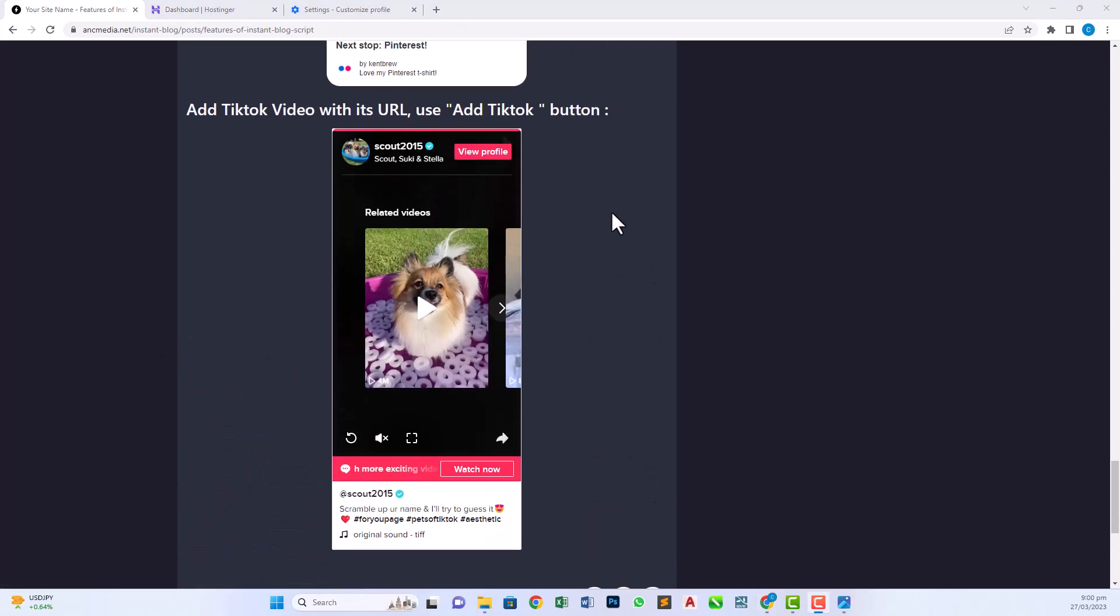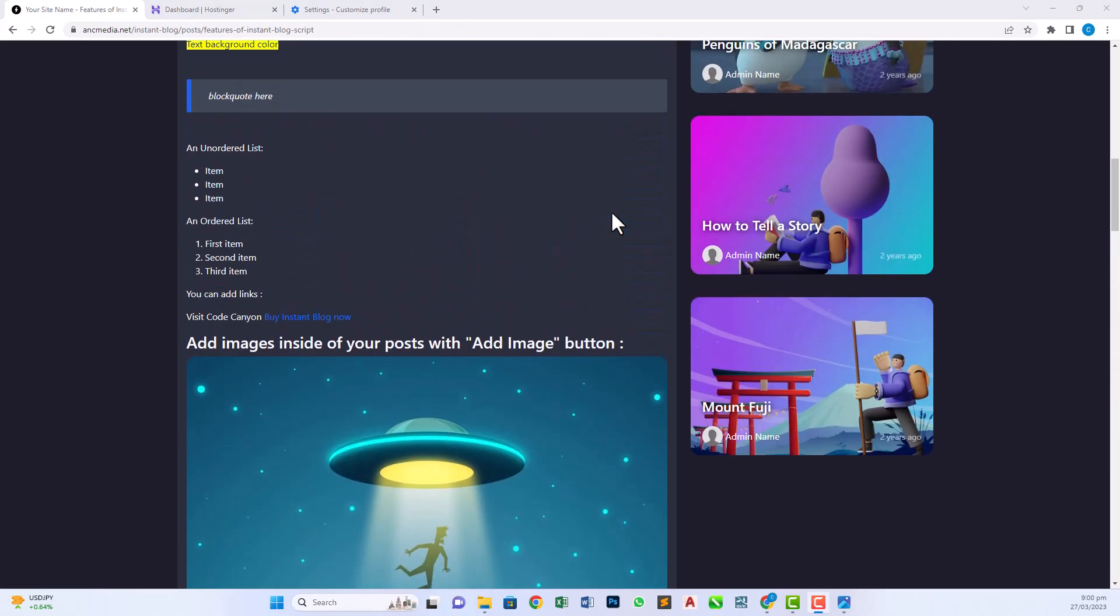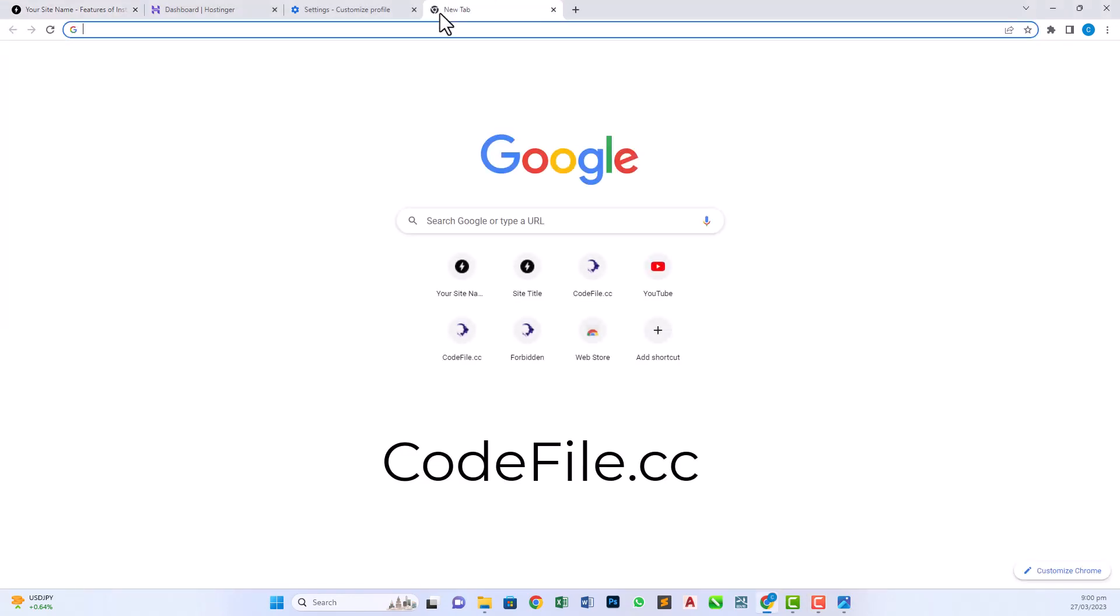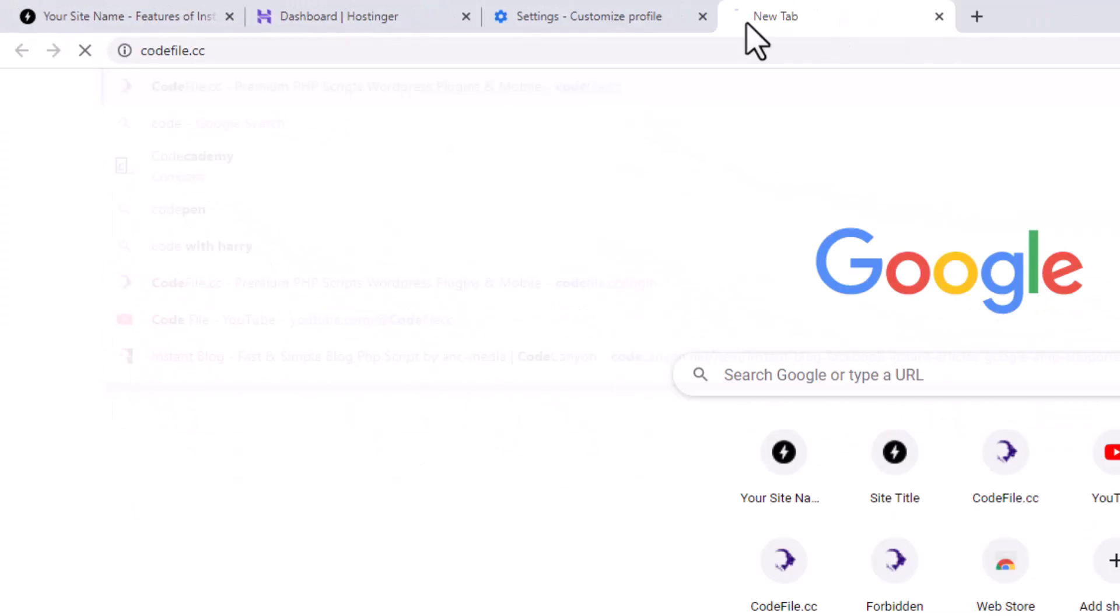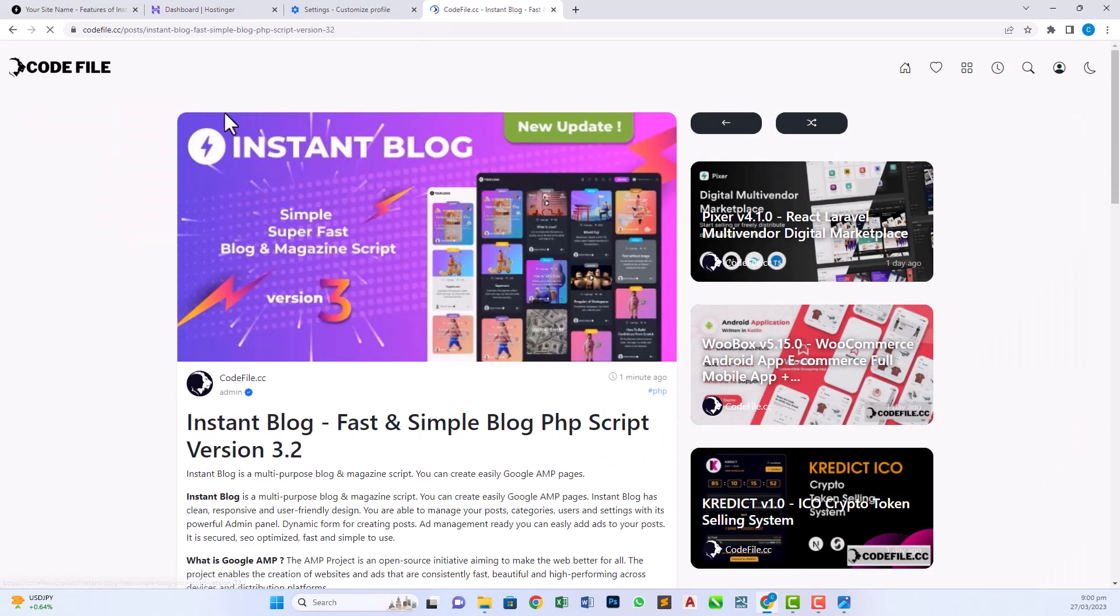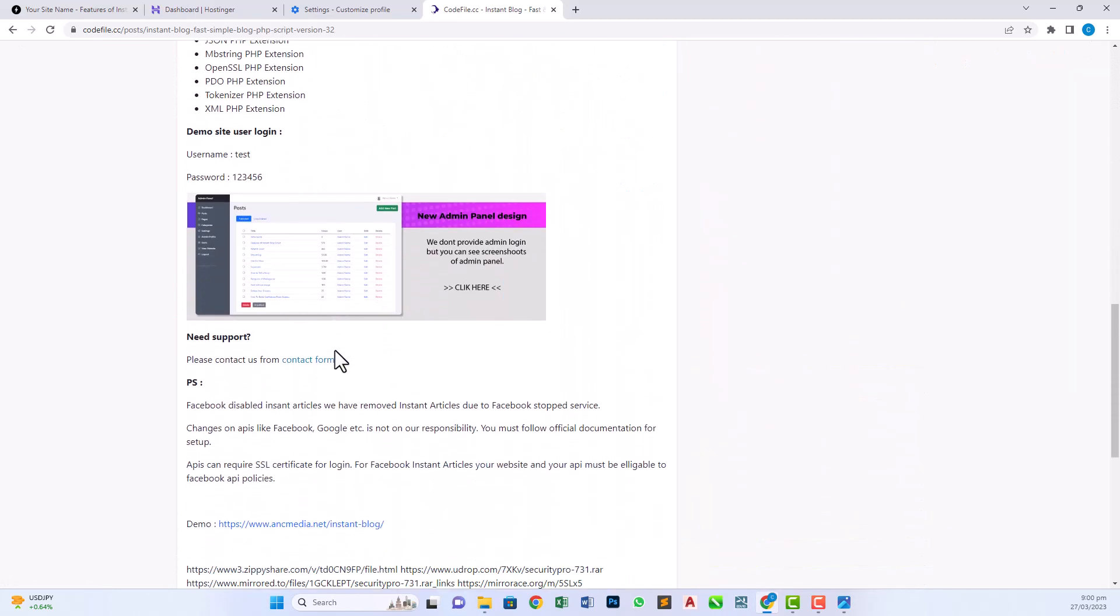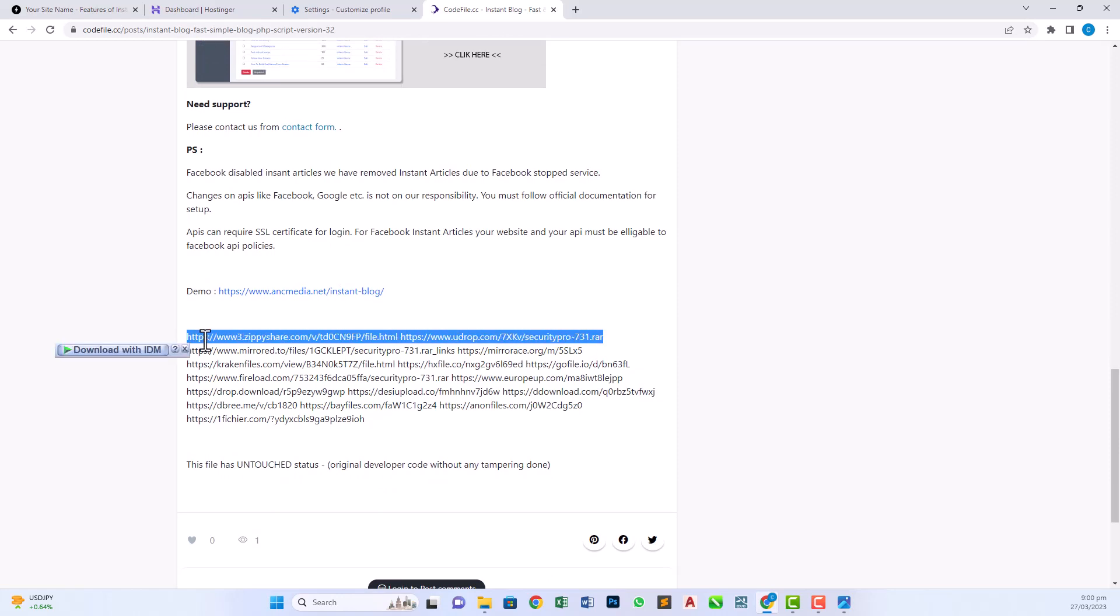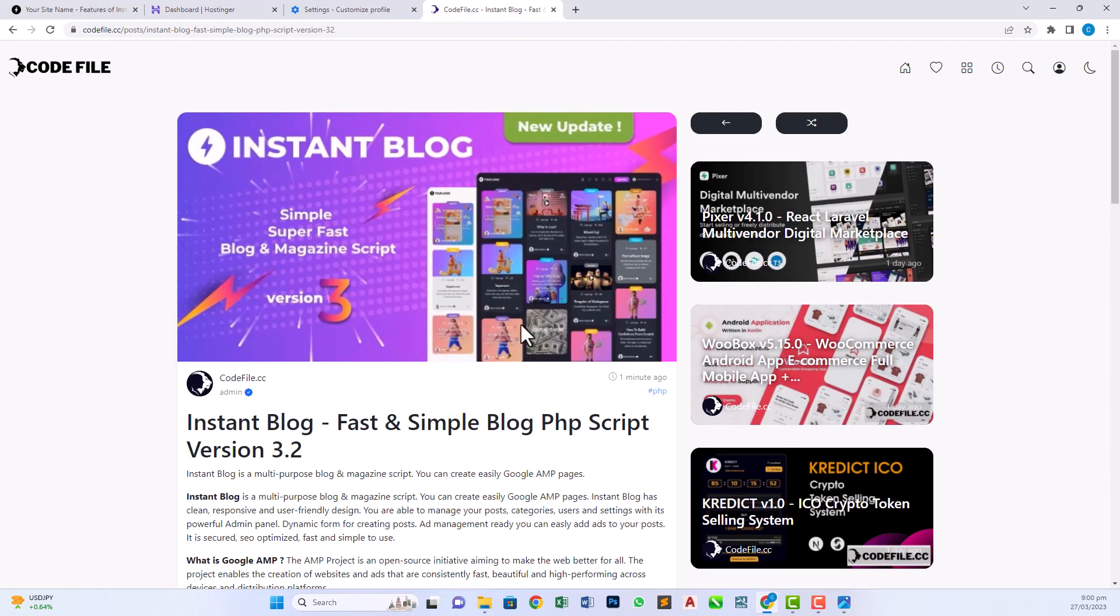Now coming back to the main purpose of this video, how we can download this script and how to install this script in our hosting. So first of all, go to the website codefile.cc. I will provide this link in the description. Here we have a lot of premium scripts listed but we have to click on instant blog post and scroll down to the download section where all the download links are listed. We have to click on the first link and download the zip file of this code. But in my case, I have already downloaded this script in my PC so I don't need to download this again.